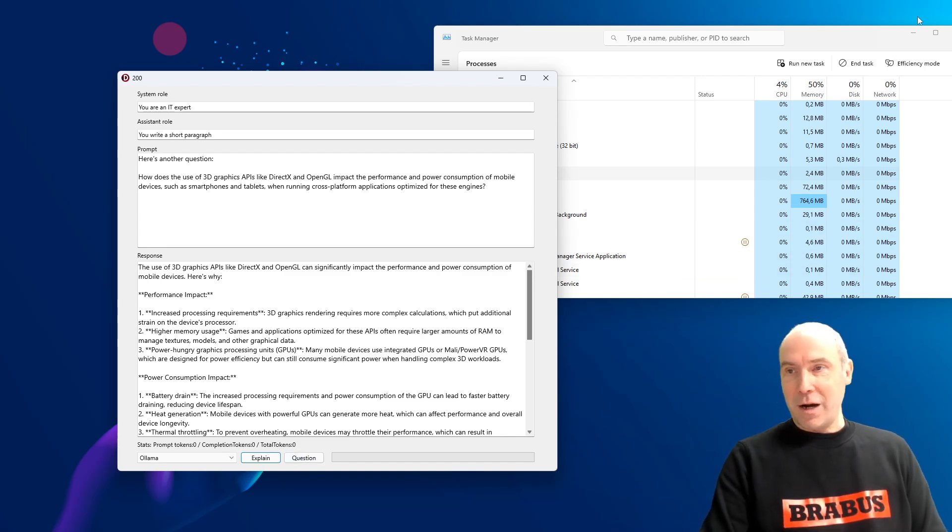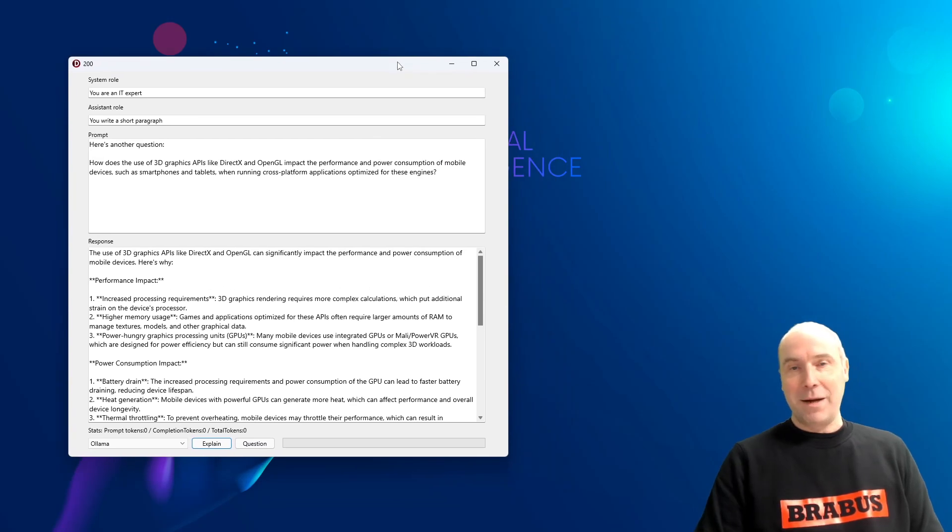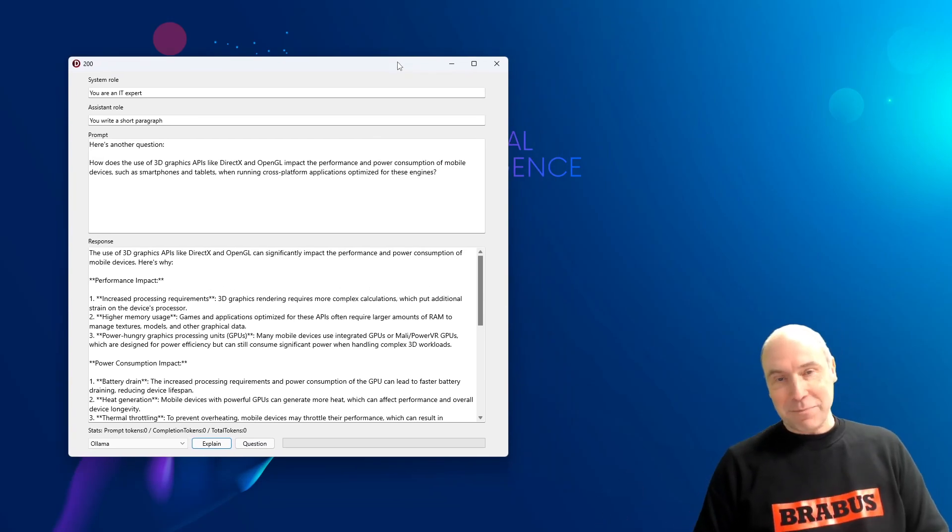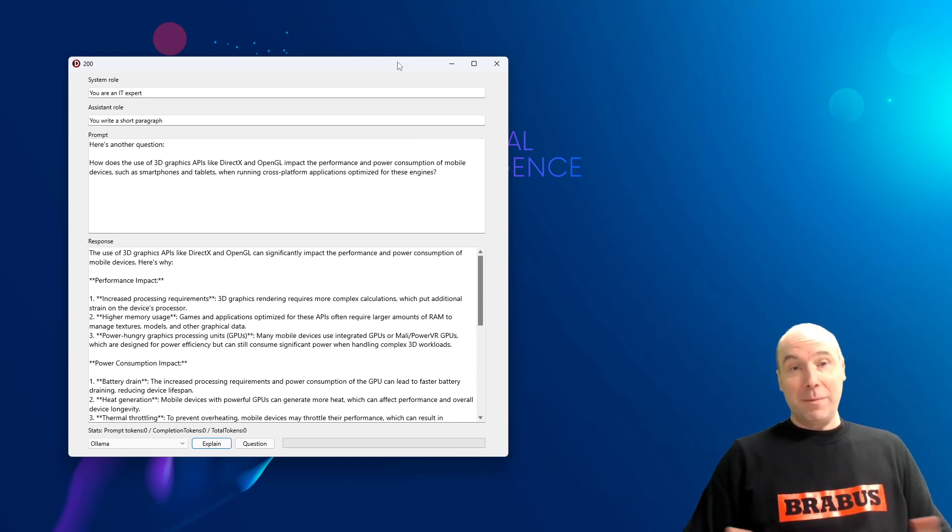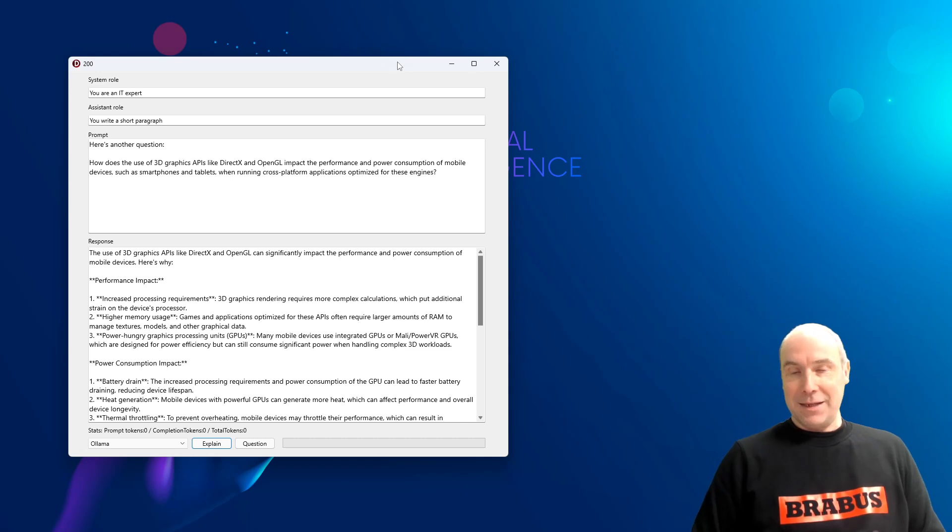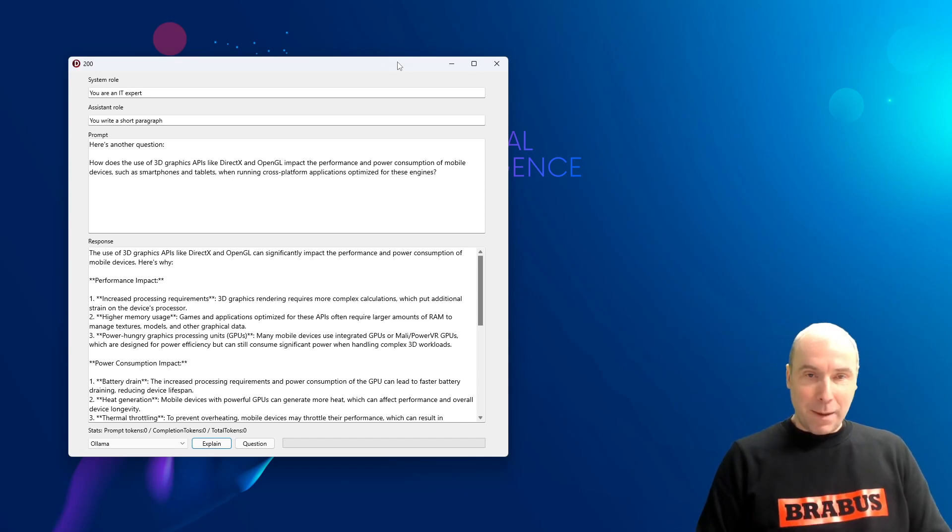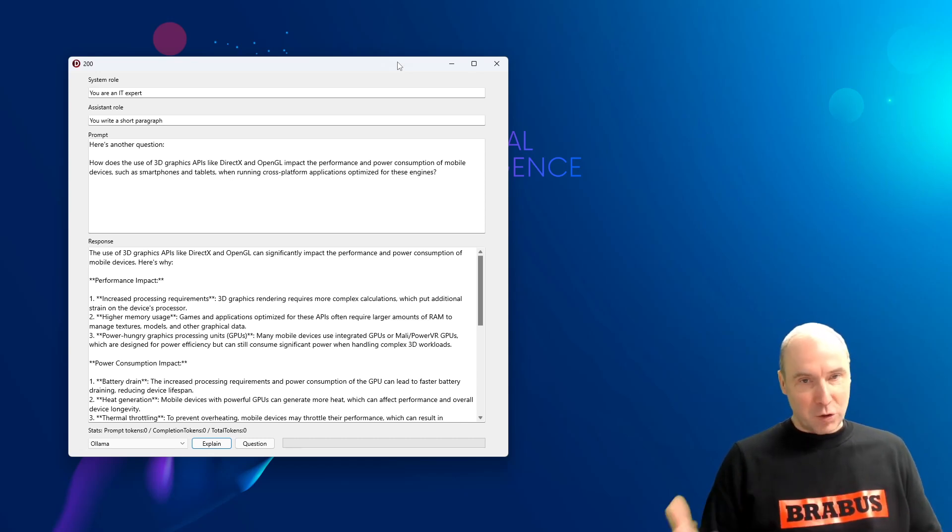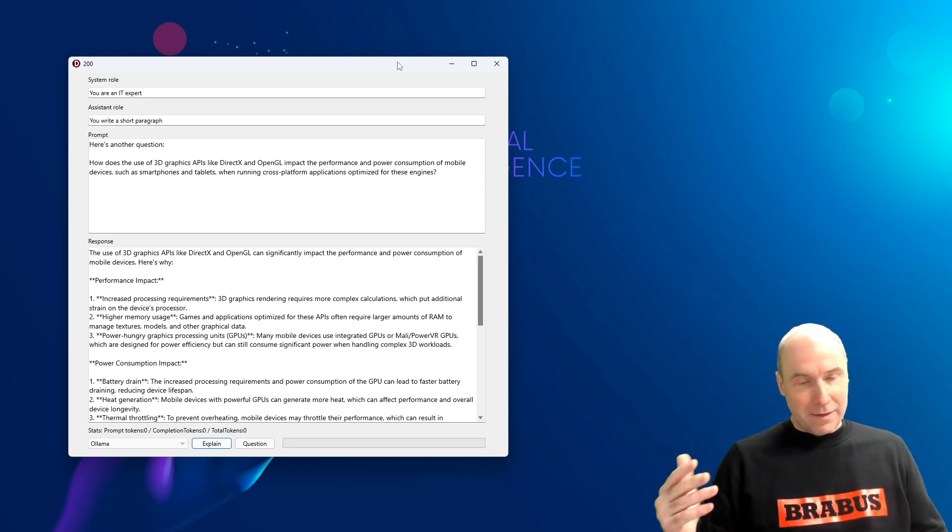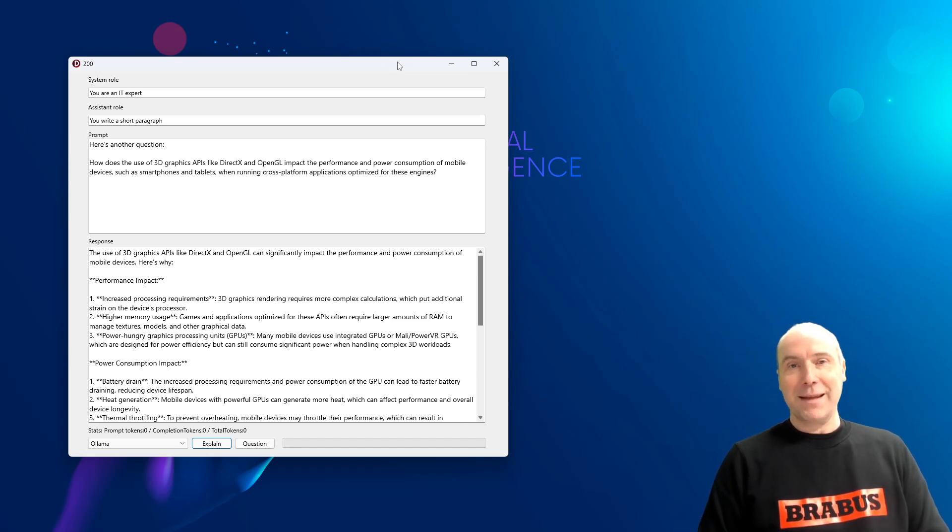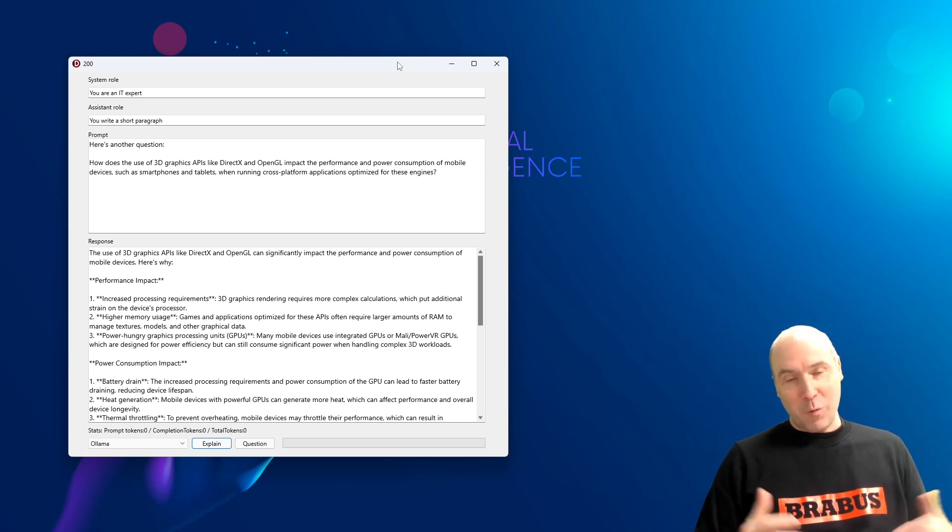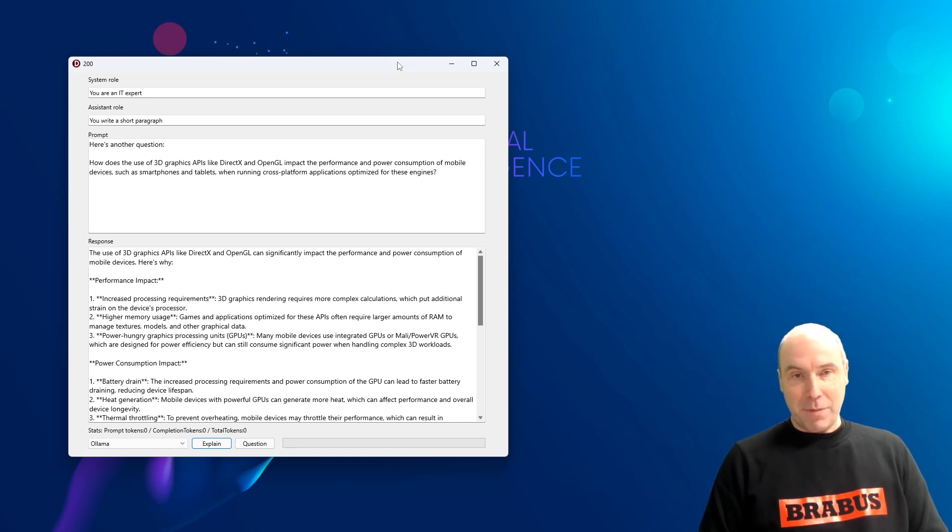That was the fun experiment that I wanted to share with you here in this video. We will make this source code available so that you can play yourself. So I wish you a lot of fun. And if, while playing with it, you come up with different conversations on different topics that are really fun and interesting to share, let us know. So we are, of course, eager to learn what you do with it and what kind of experiments and fun you have with these large language models.